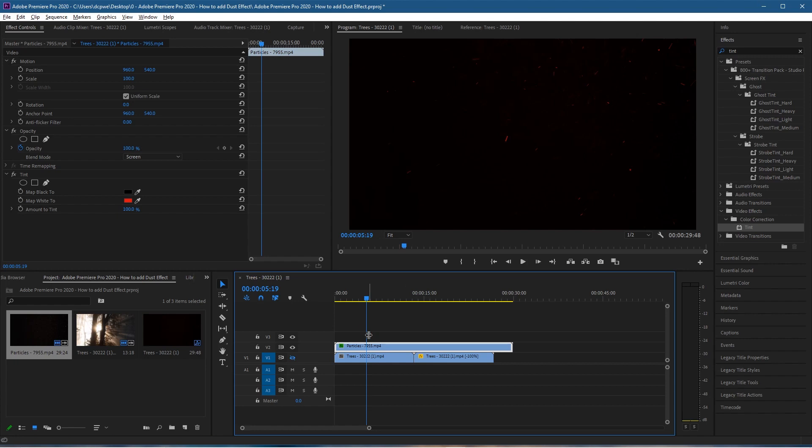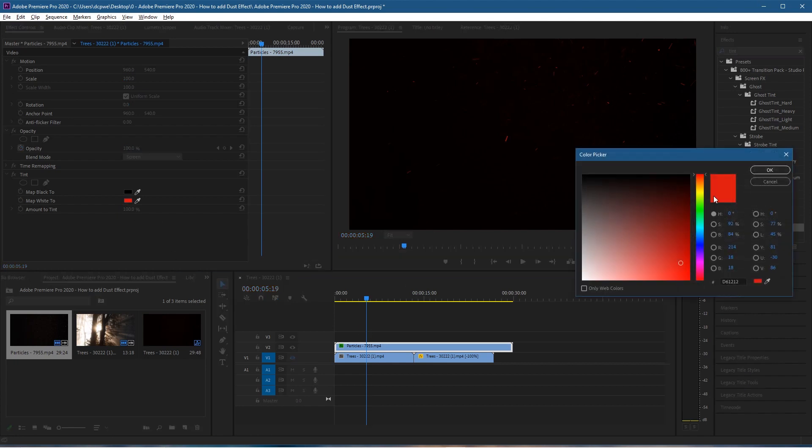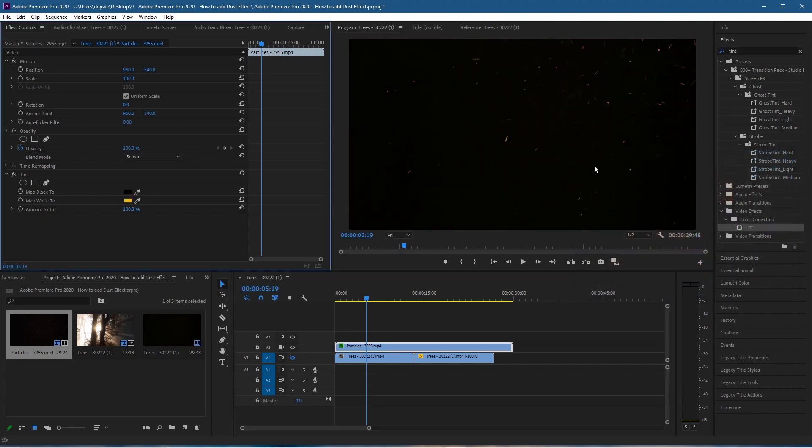You can change the color from here. Select a different color—maybe you want something like a nice yellow color. Click OK, and that'll be this yellow shade.